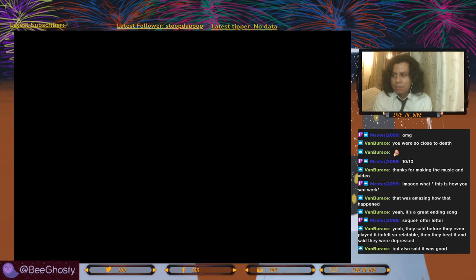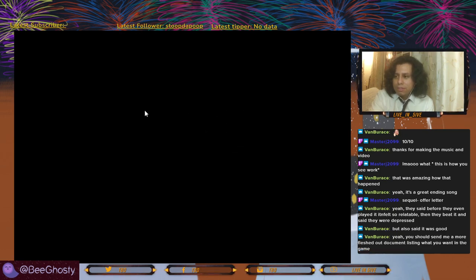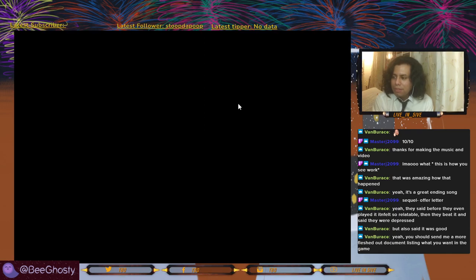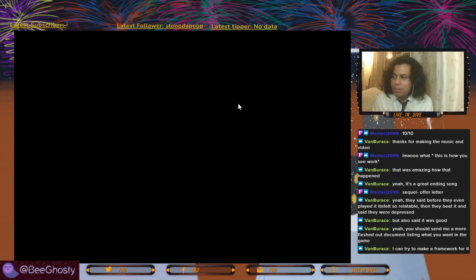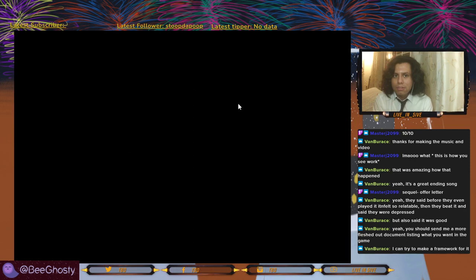I do like how when you beat the game it goes to just a blank screen, because it leaves you time to think and you go like — damn. I definitely think if it were in 3D it would be even more terrifying, especially with what you could do with VR. You should send me a more fleshed-out document listing what you want in the game — can try to make a framework for it. I'm gonna check out some books on coding and programming.